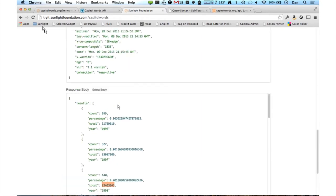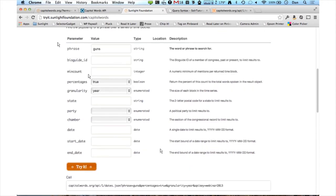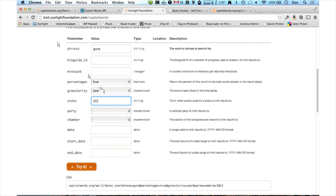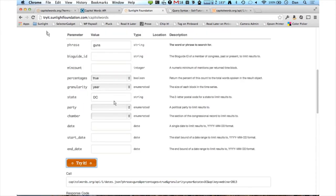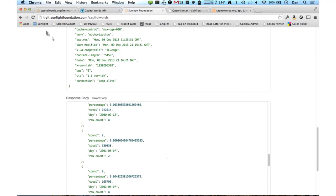You can further filter it by using any of the available fields. What you'll see down below is the actual URL that gets generated by this form. So if you want to see just what's been talked about in DC, you can do that too. We can break that down by date, and we also have a percentage in the result set. What this represents is the percentage of all words spoken on this day that were the word 'gun'.